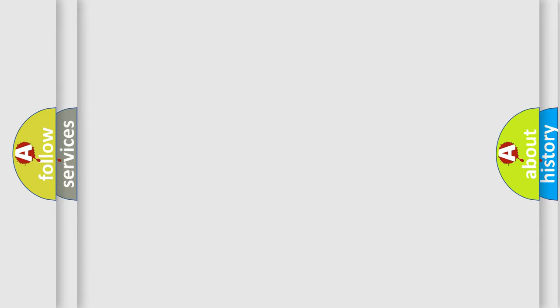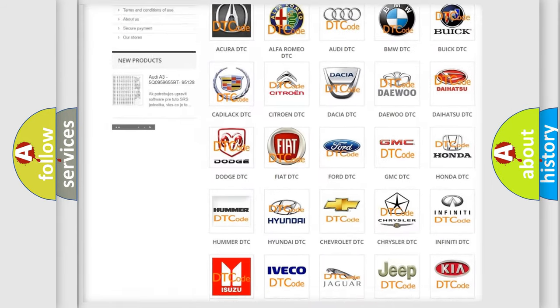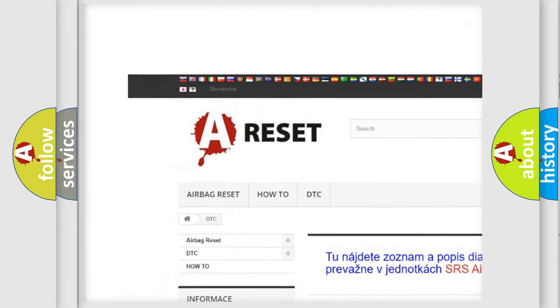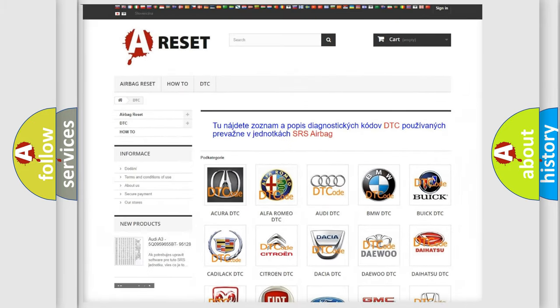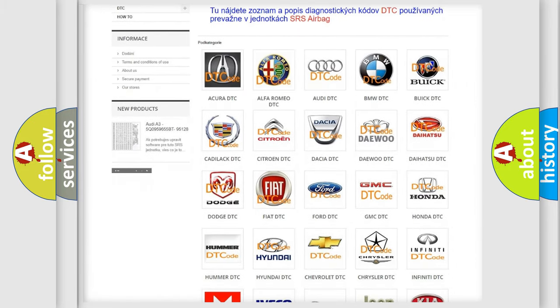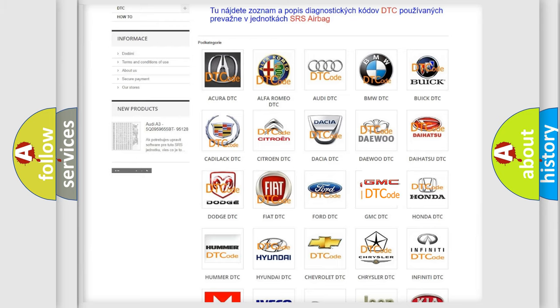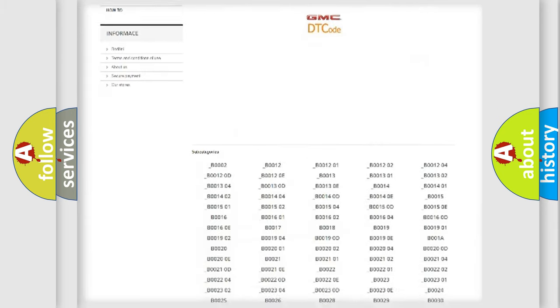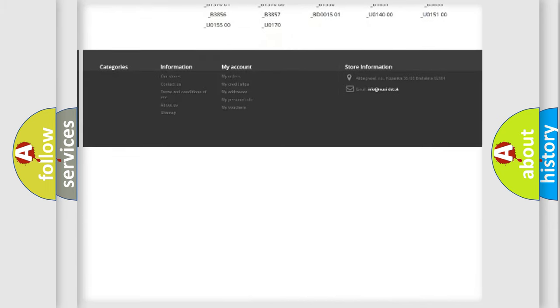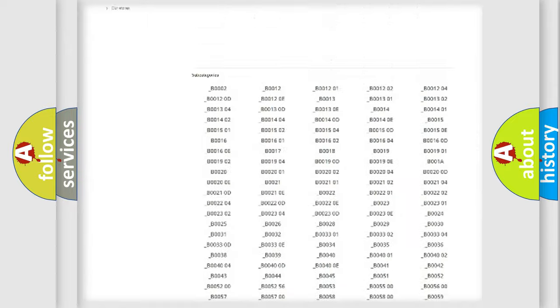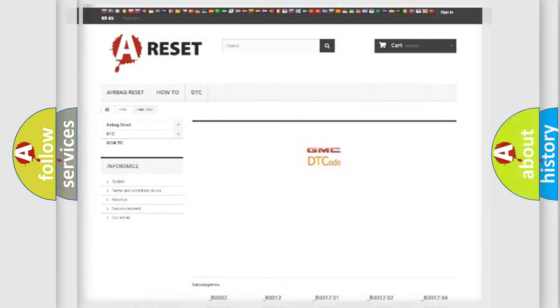Our website airbagreset.sk produces useful videos for you. You do not have to go through the OBD2 protocol anymore to know how to troubleshoot any car breakdown. You will find all the diagnostic codes that can be diagnosed in GMC vehicles, and also many other useful things.